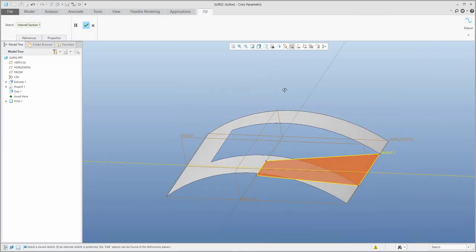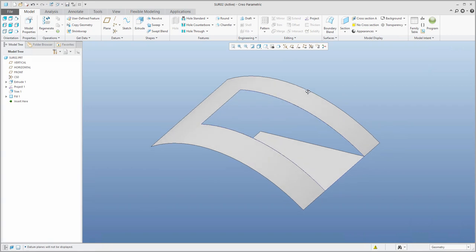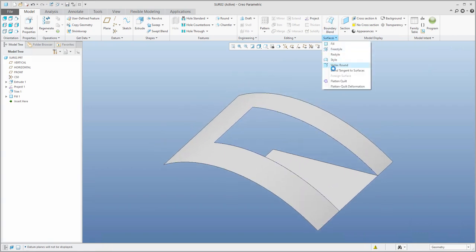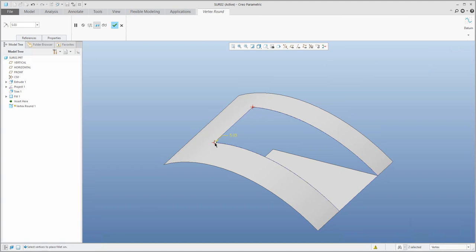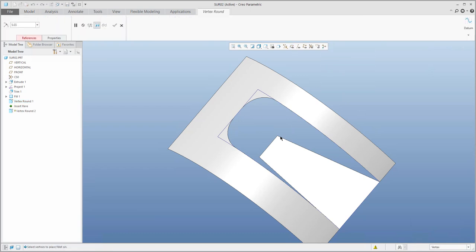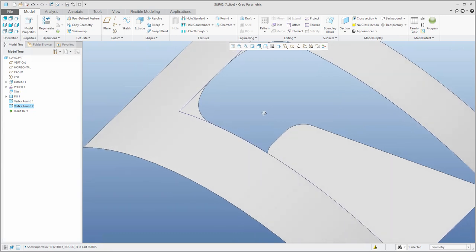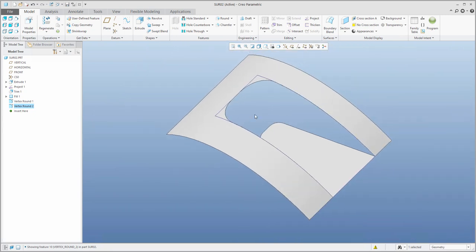If I confirm, the system creates everything needed. As last time, we would like to continue with the definition of the vertex round. We can set some value — for example, 45. That seems fine, no intersections. I can confirm with the middle button, and on the bottom we can specify a small one. It's up to you whether you create the round feature directly in the sketch for the fill feature, or create a round feature as the next separate feature.